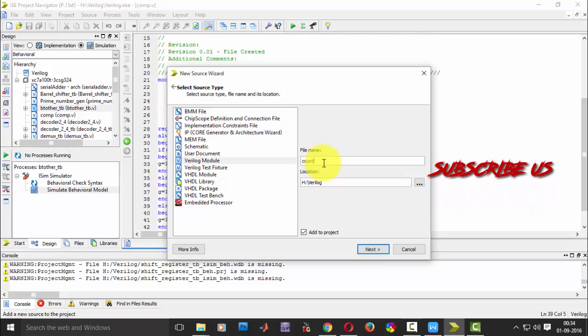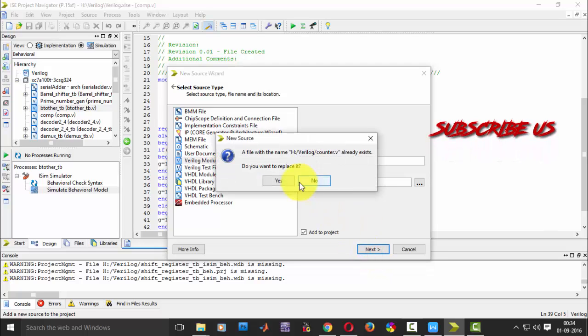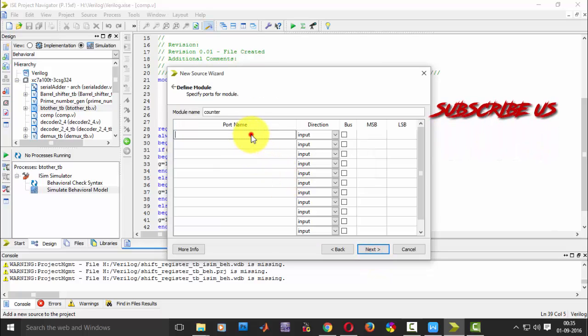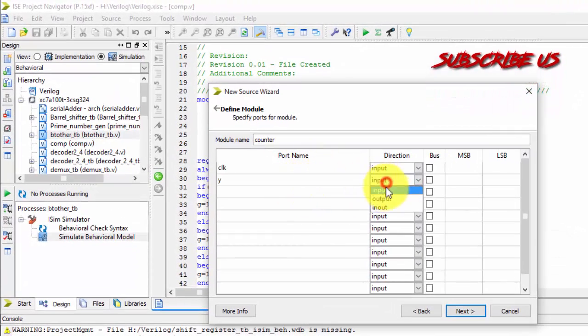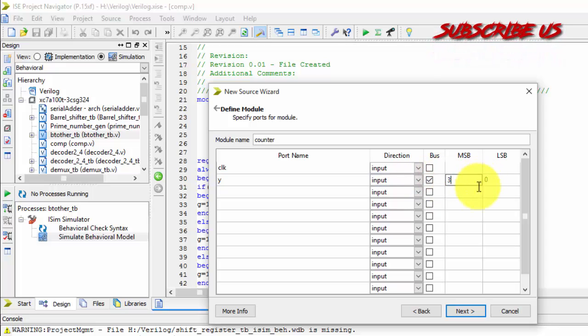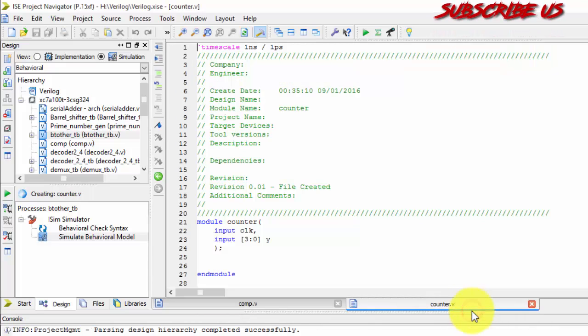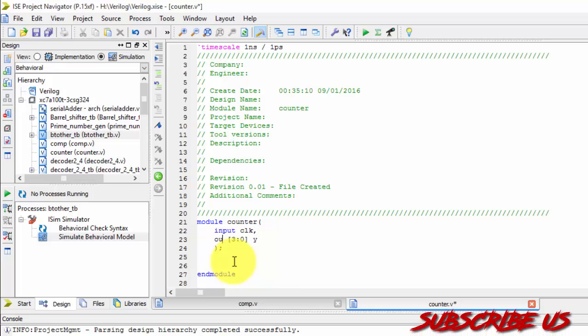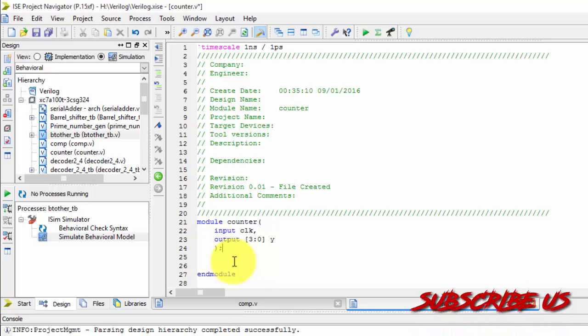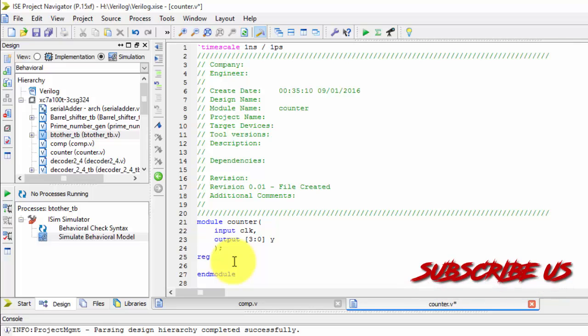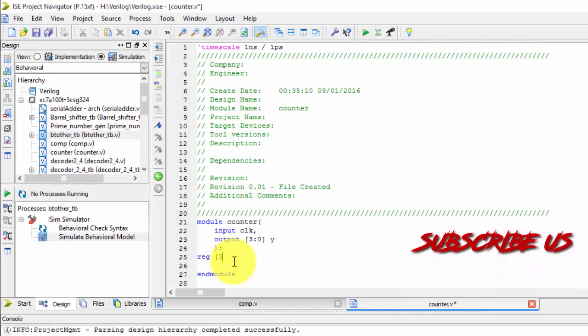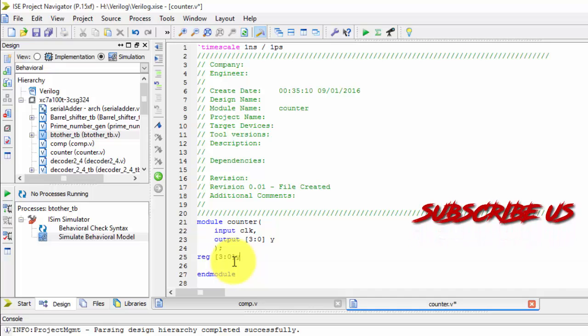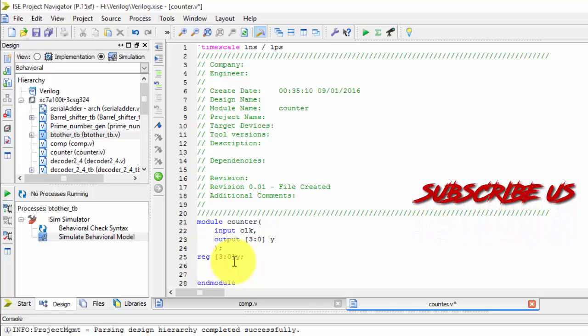So counter. For a counter I require a clock and output, nothing but Y. That is also 4 bits, that is 3 down to 0. Sorry, I have not declared it as output. Declare always output as a register, 3 down to 0.